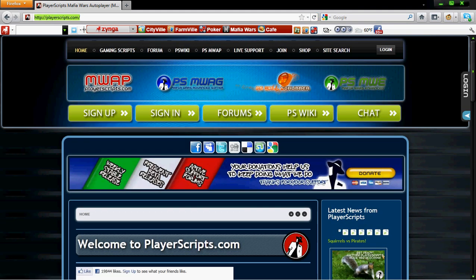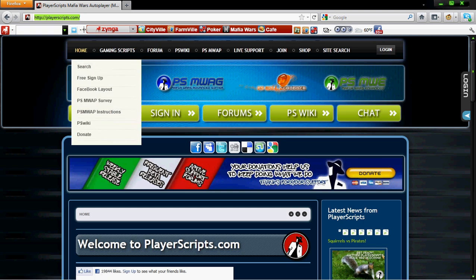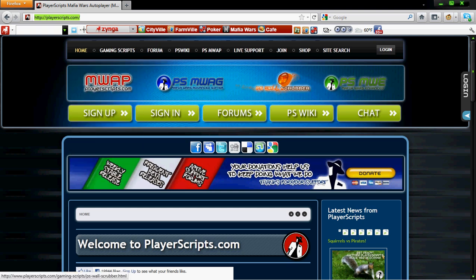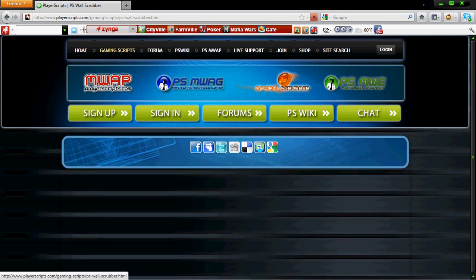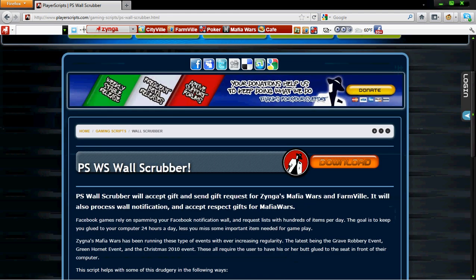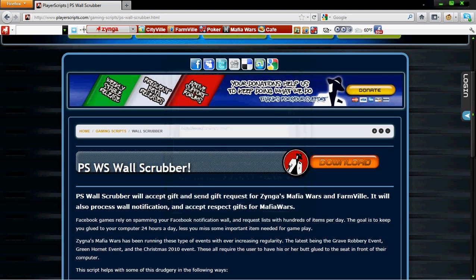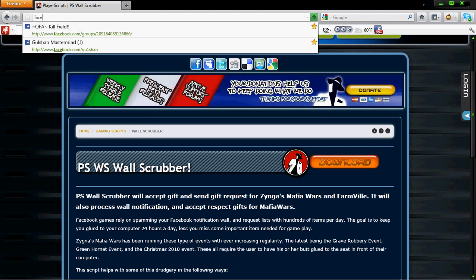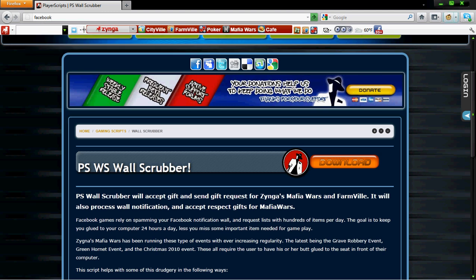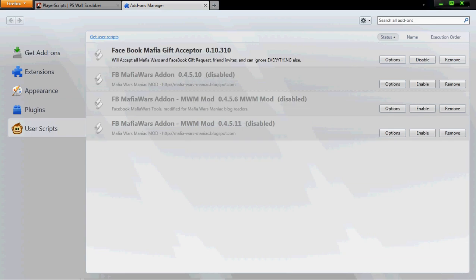You see here they have a few add-ons, but what we're looking at is the PS Wall Scrubber. We go here and tell it to download, we'll tell it to install. It'll tell you on the bottom right hand corner of your screen that it's installed correctly. Just to ensure that we're installed, we're gonna go here and look, there it is right there.